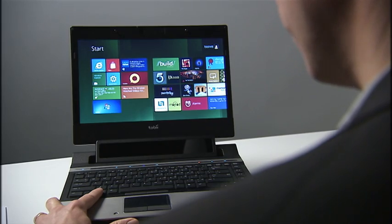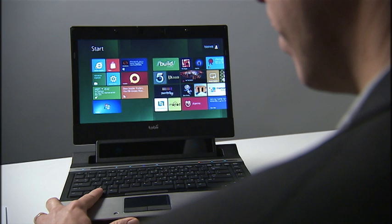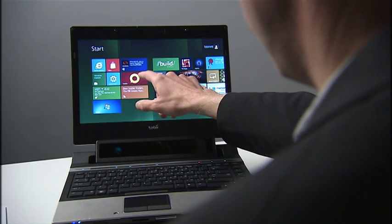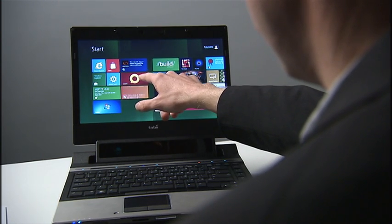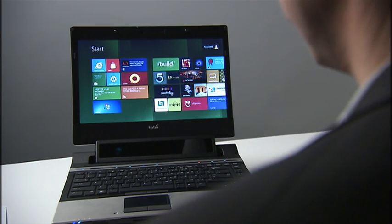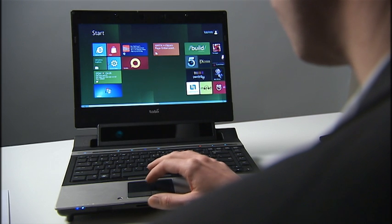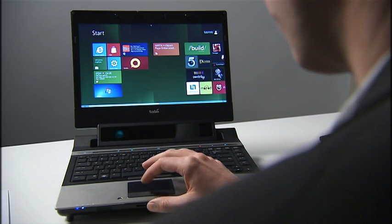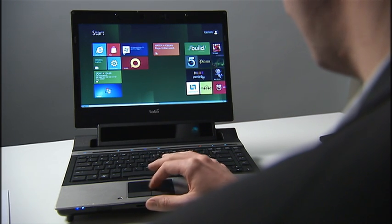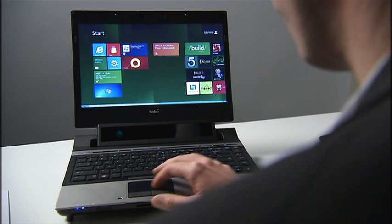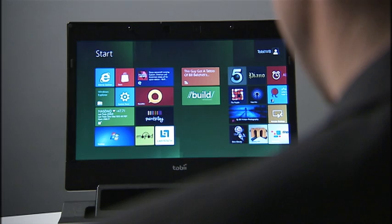Laptops do not offer touch functionality, and even if they did, touching a vertical surface is both tiresome and awkward. Meanwhile, it doesn't feel natural to move around the start screen using the mouse pointer. It requires too much effort to hit tiles that with their large size should be easy to hit.